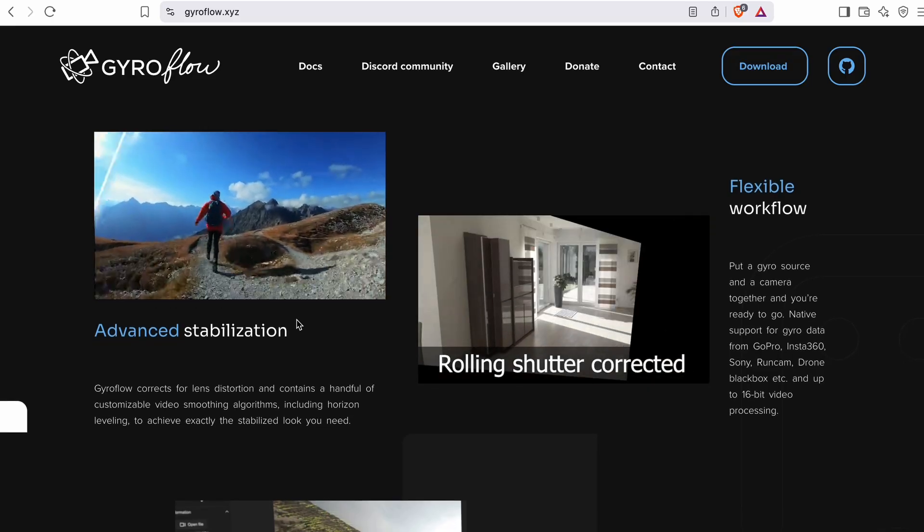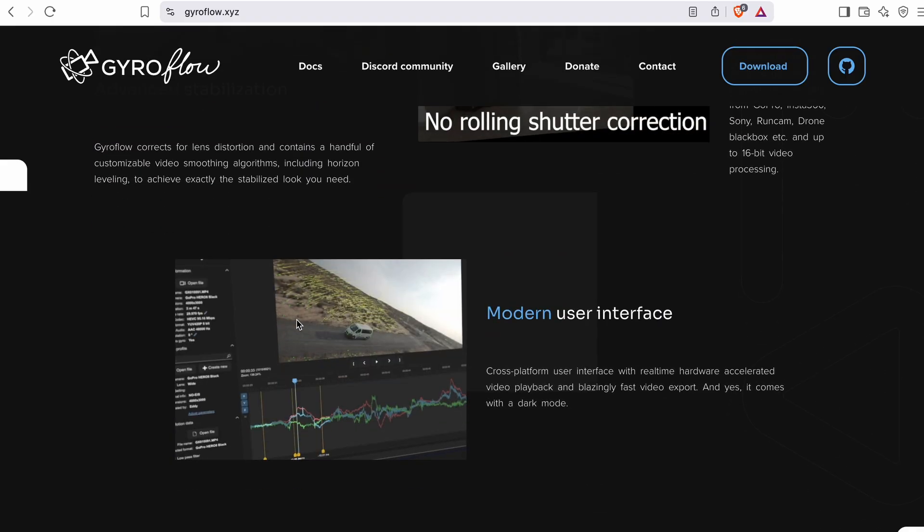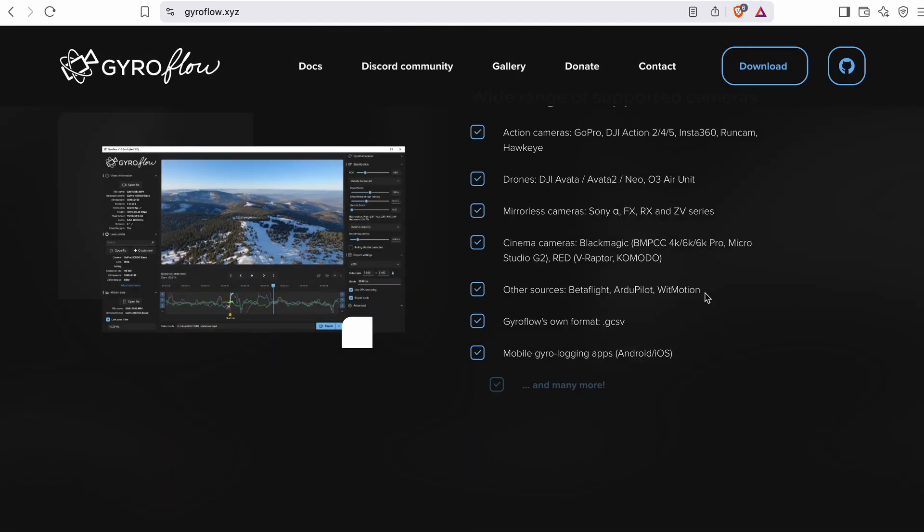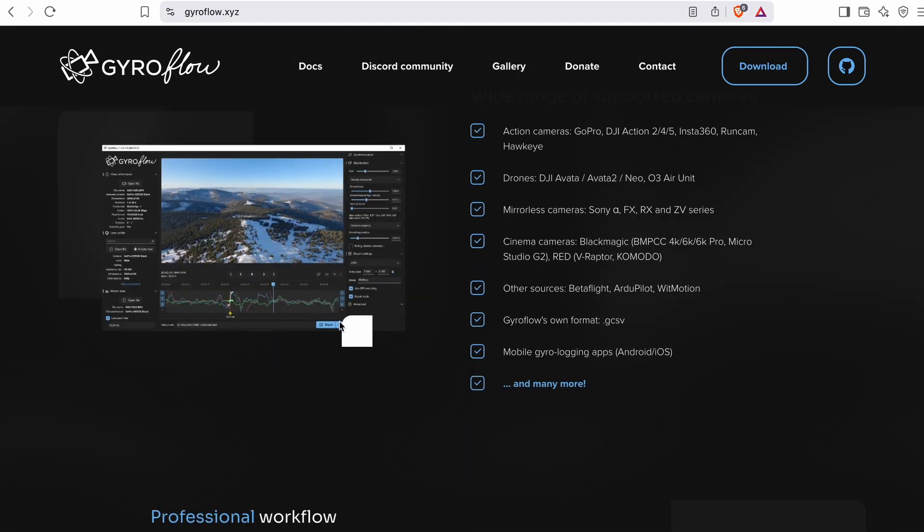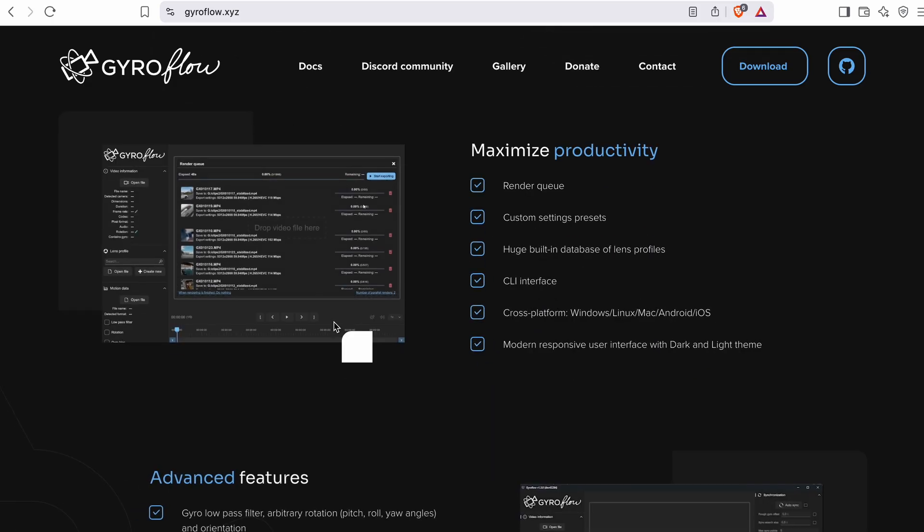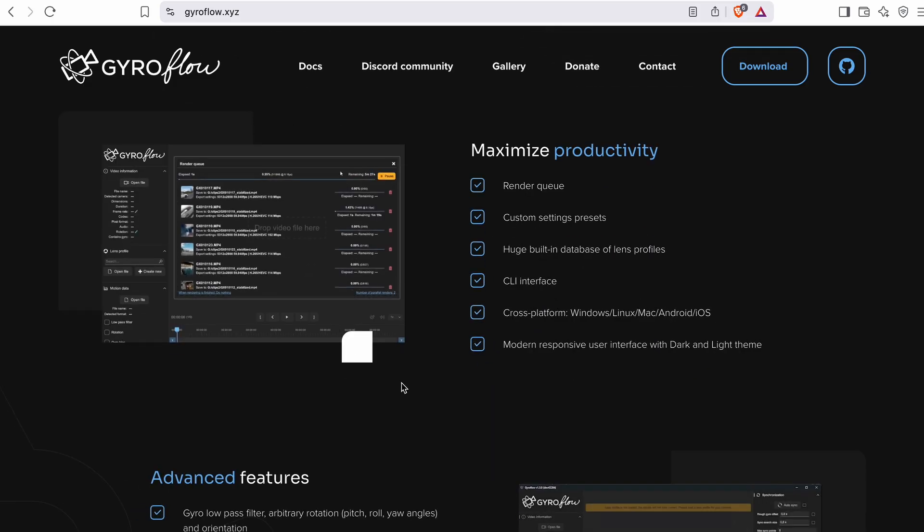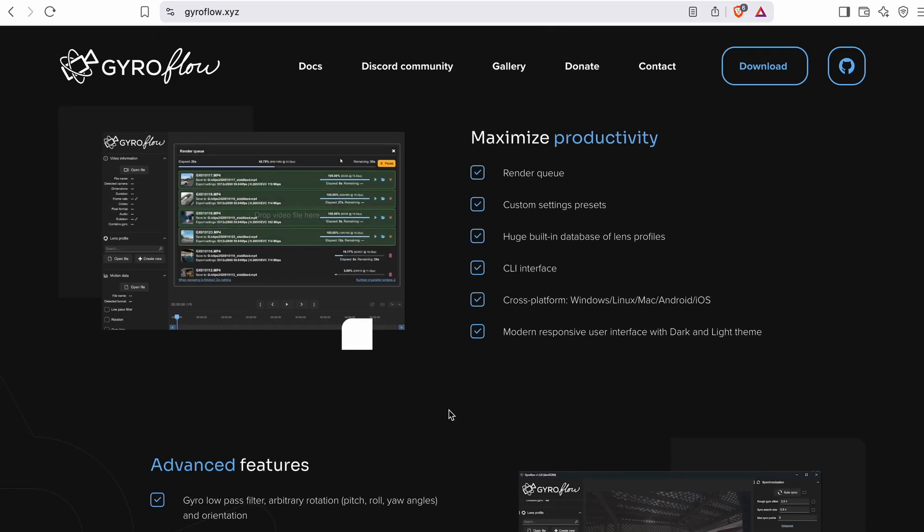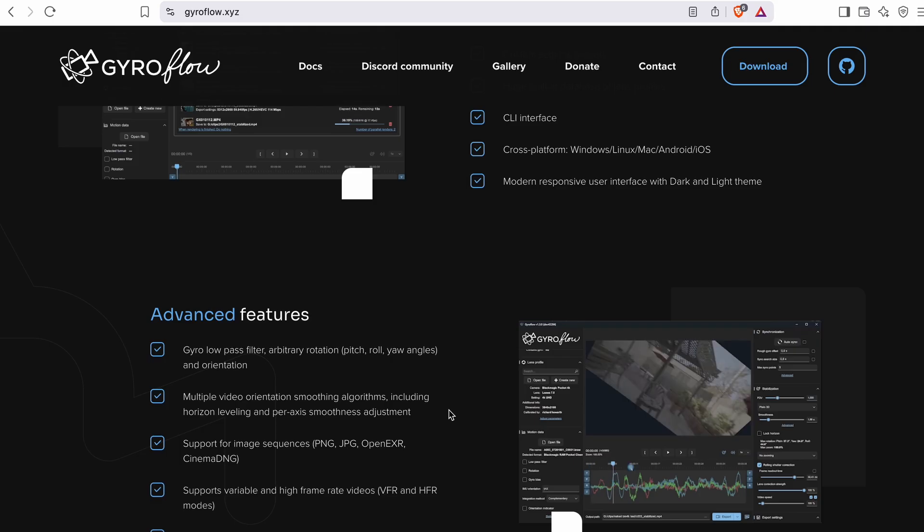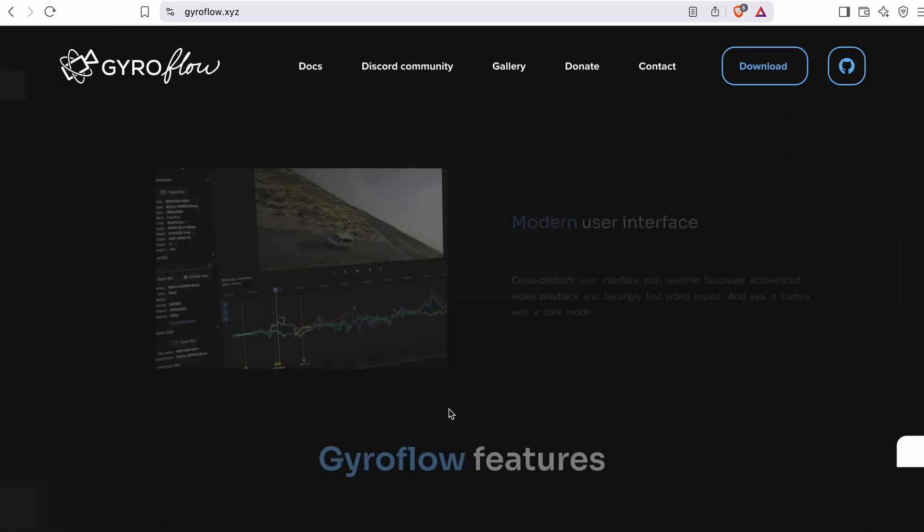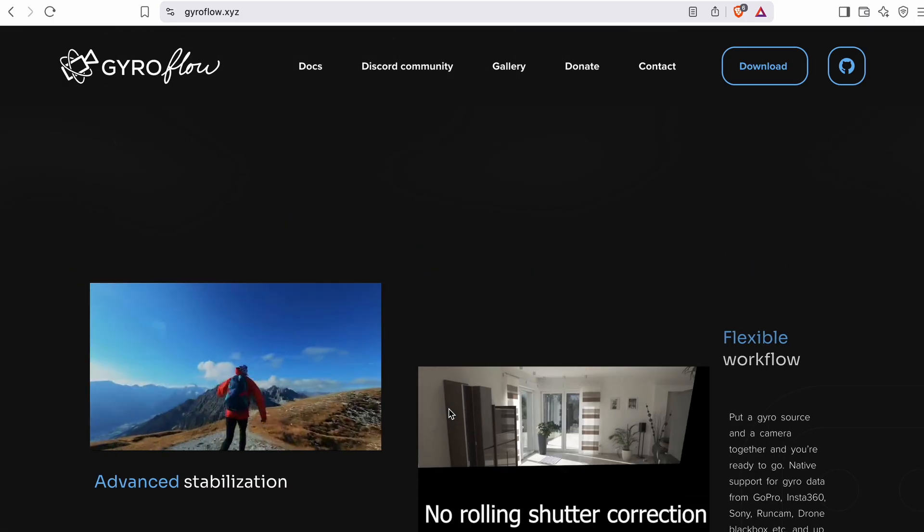There's also a standalone Gyroflow app but if you want to save time you can integrate it directly into your DaVinci Resolve workflow. So I'm going to start with the Mac installation. If you're using a Windows machine you can skip ahead to the Windows part.